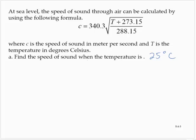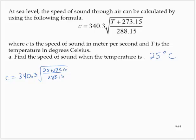Part A: Find the speed of sound when the temperature is 25 degrees Celsius. So C would equal 340.3 times the square root of (25 plus 273.15) over 288.15.